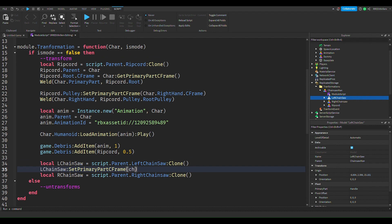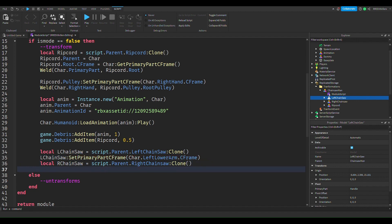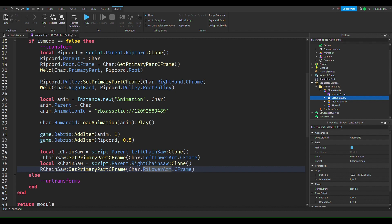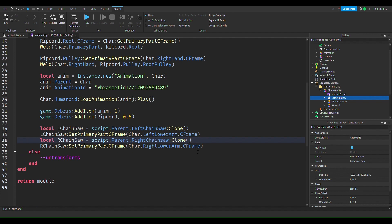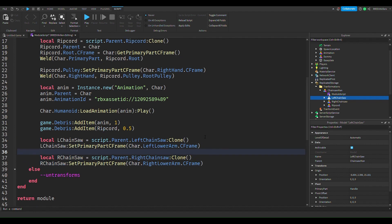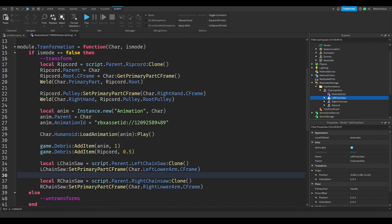Okay, so what we're gonna do is char left arm, left lower arm, I think that's what it's called, and that's what we want to do, dot C frame. Now we want to do the same for our chainsaw, and then we want to turn this to the right chainsaw, right lower arm.